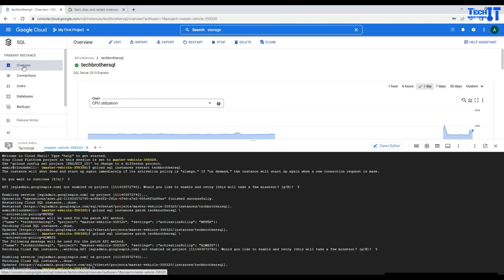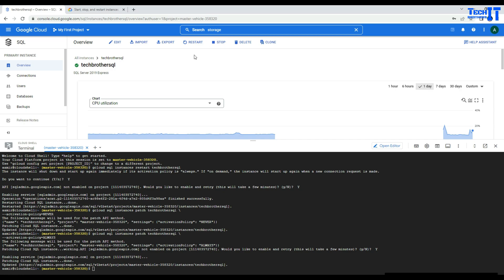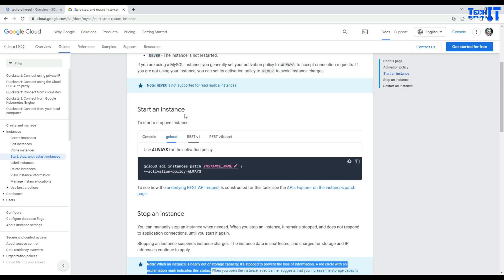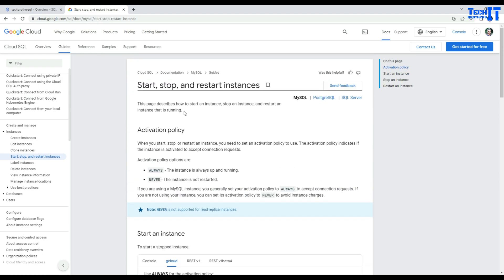Finally, our SQL instance is started — you can see it has completed and there's the green tick mark. That's all for this video. You learned how to stop, start, and restart a SQL instance using the console, and how to use gcloud commands to perform the same operations. Thank you for watching. Please subscribe to my channel and I'll see you in the next video.